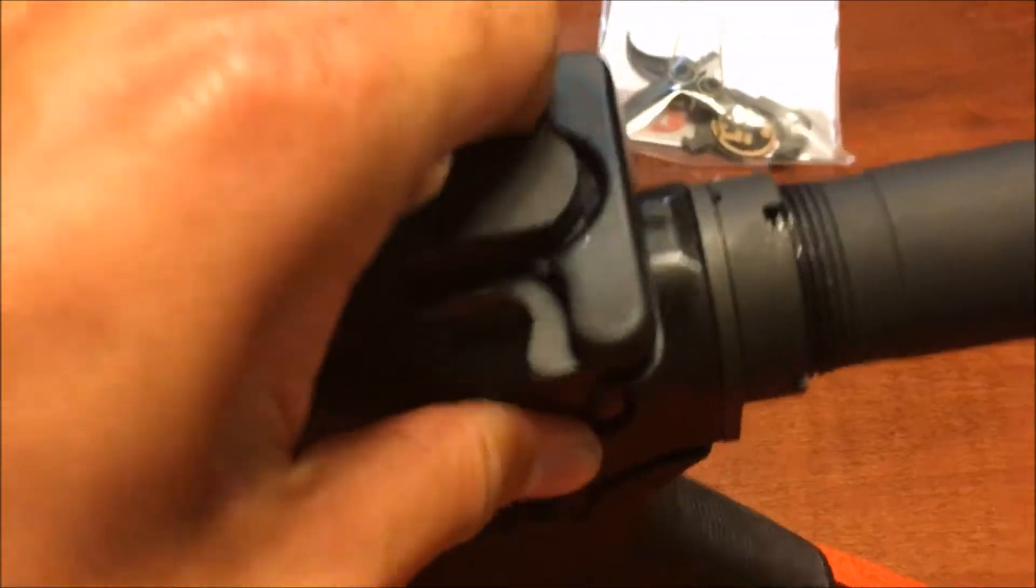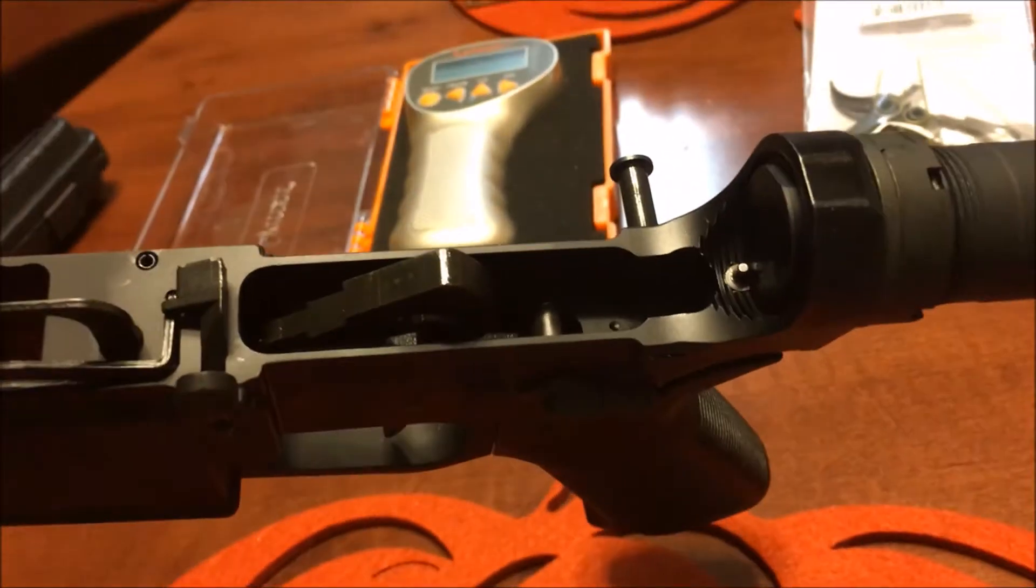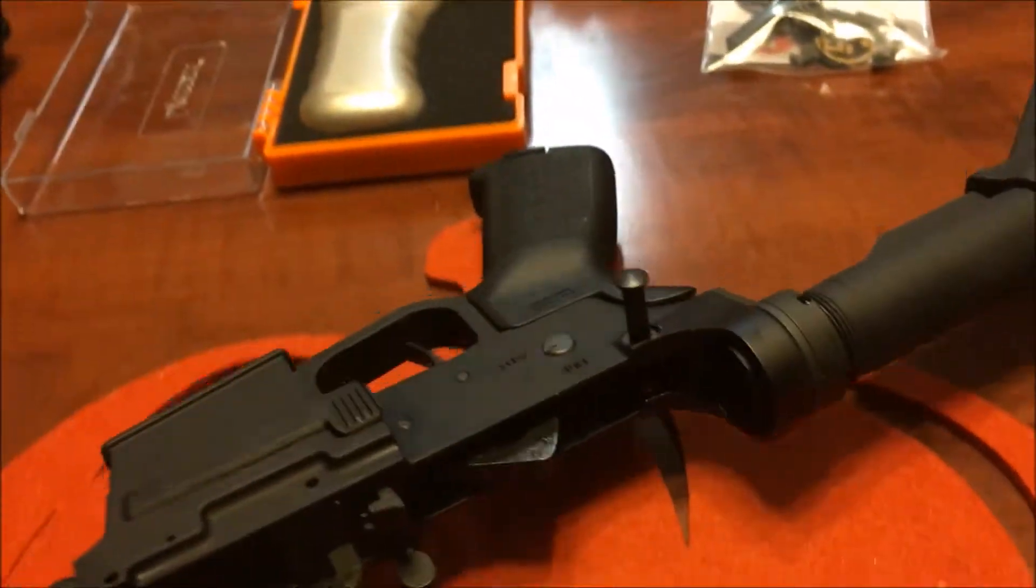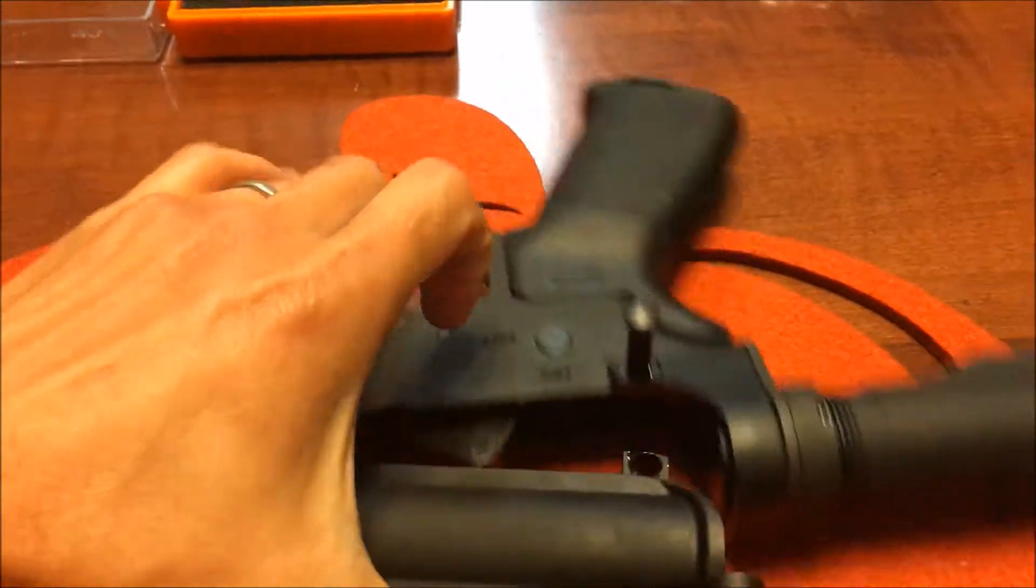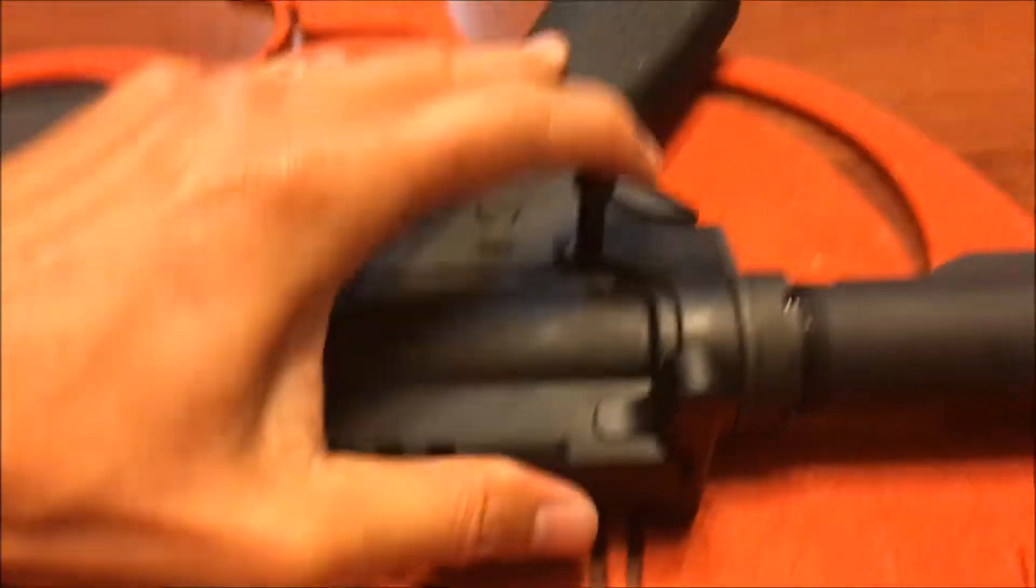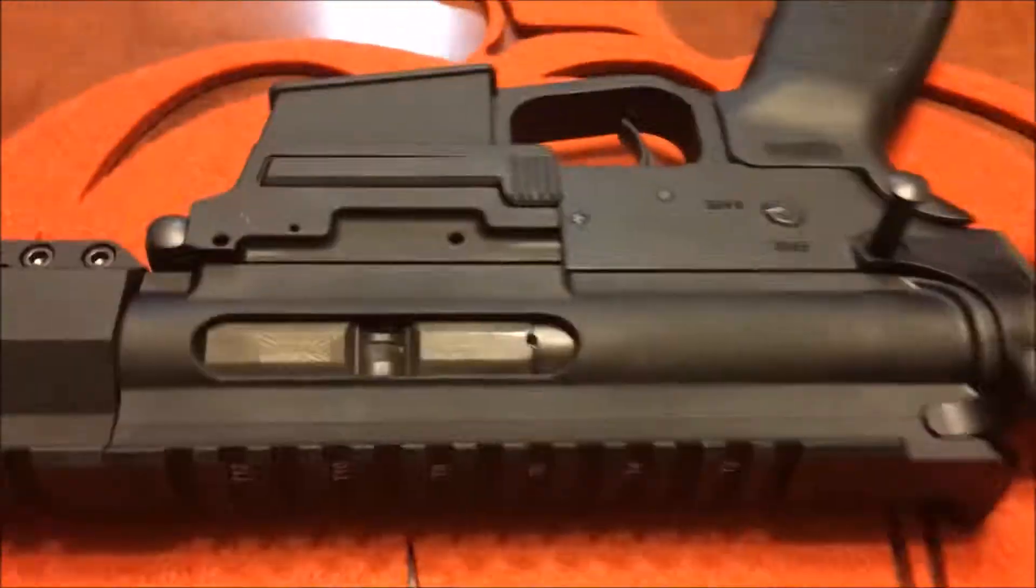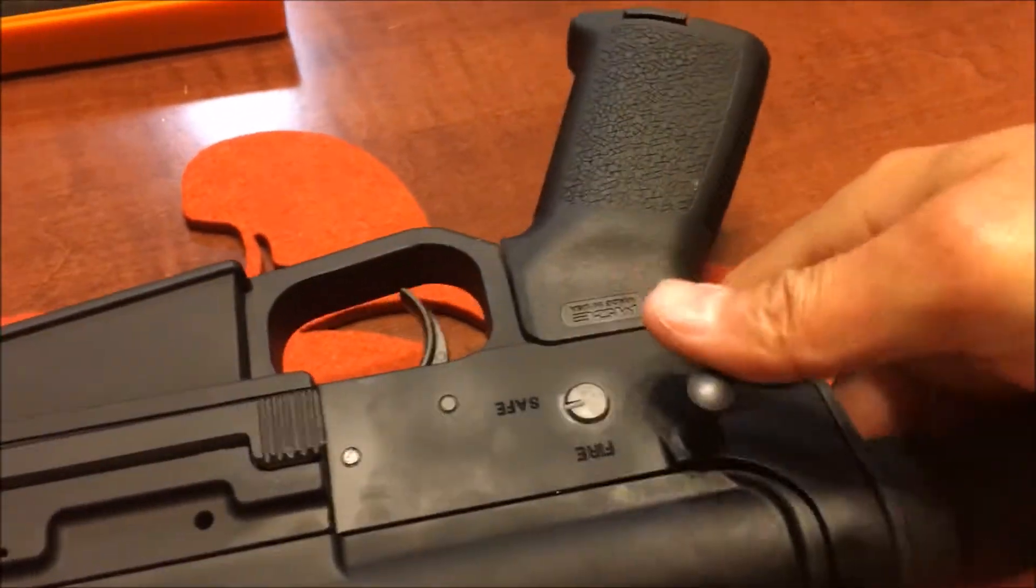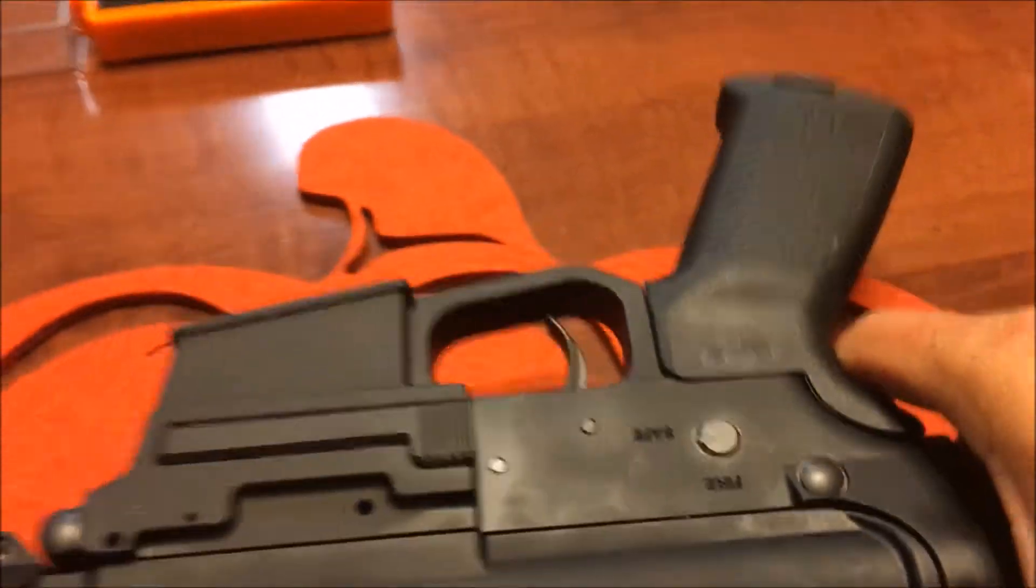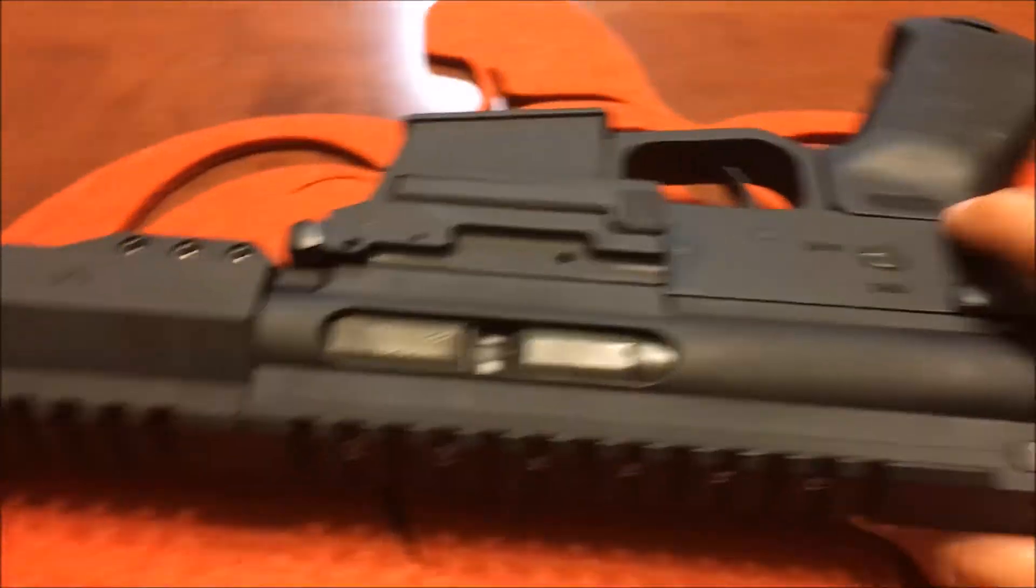First thing I noticed was the standard mil-spec trigger was basically below par - very gritty and kind of heavy as well. So instead of two stages, you feel like a 10-stage, 10-pound trigger. It's horrible.